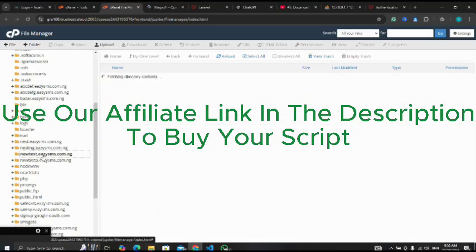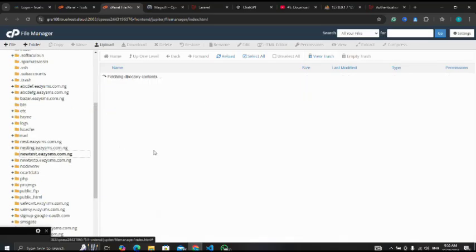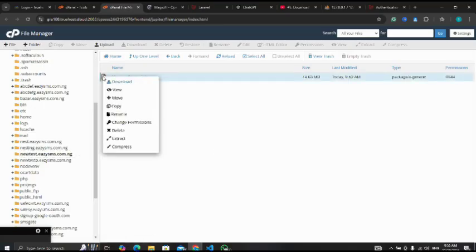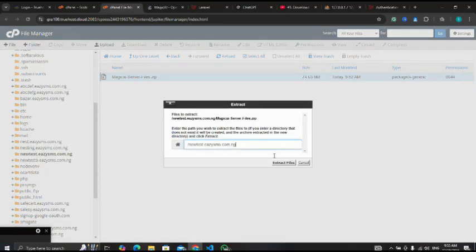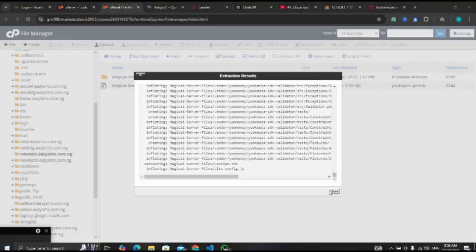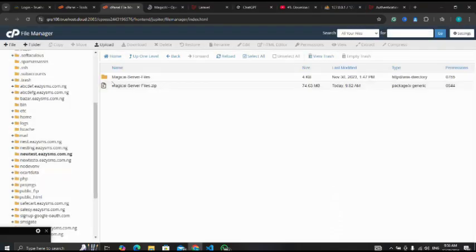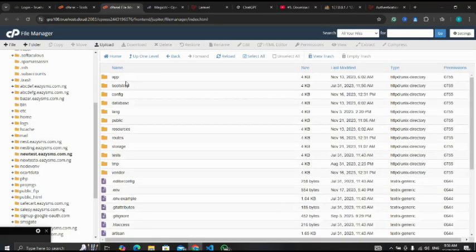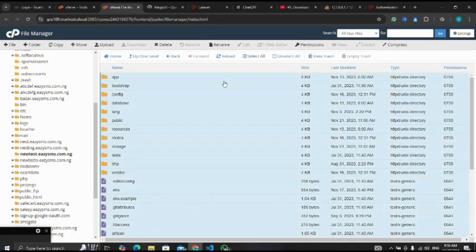I have already uploaded my script. Now I'm going to extract it. Then I'm going to close this. This is the starter folder. Let me open it. When I select all, I'll move them to the root folder.